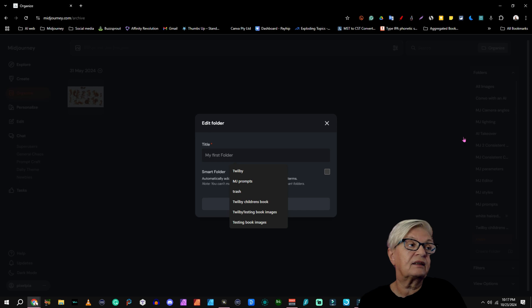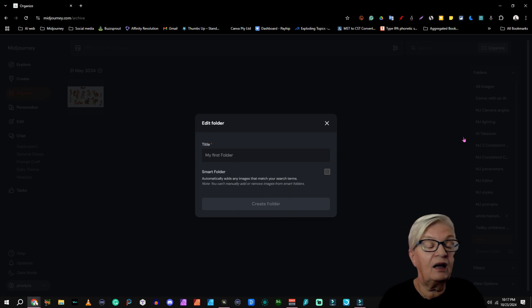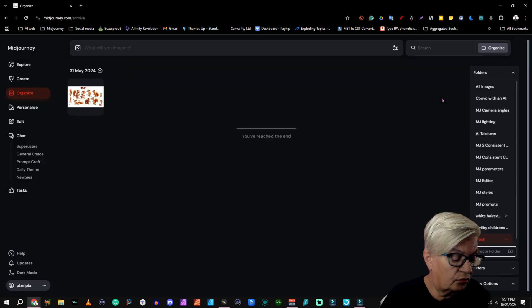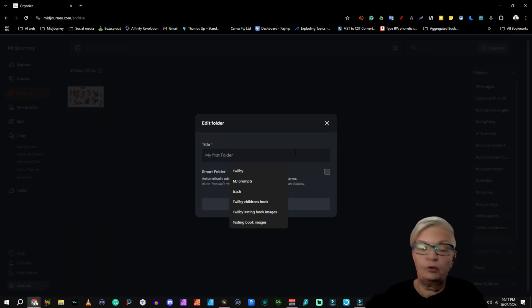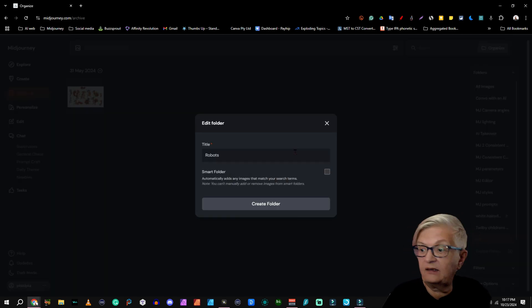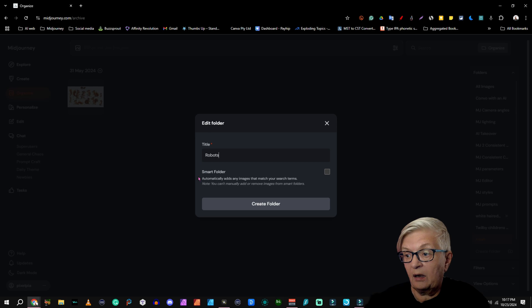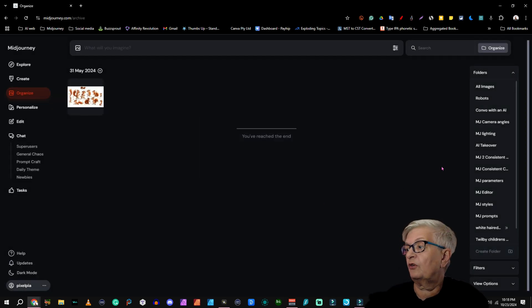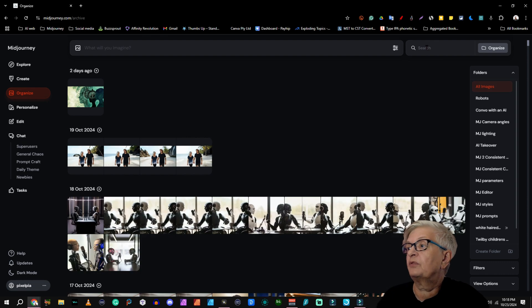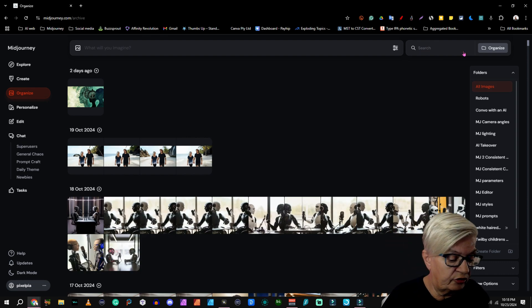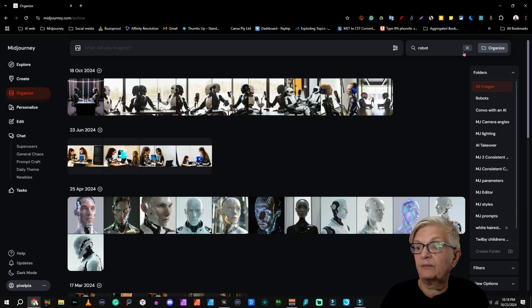And let's say I want to have a folder with all robots. I put robots in here, and we're coming back to the Smart Folder and create that folder. Now I'm going to go up to All Images and search for Robot.